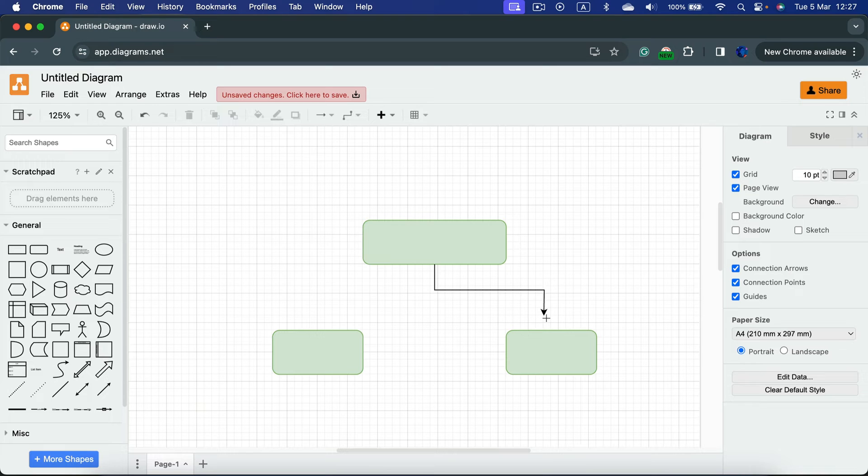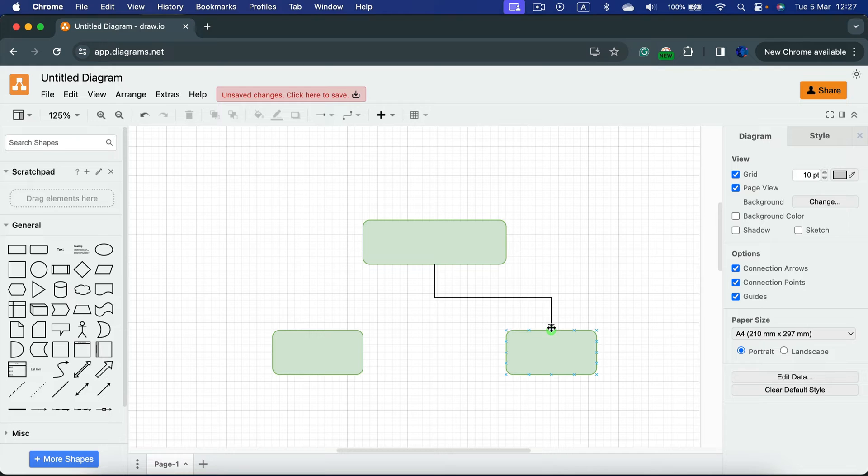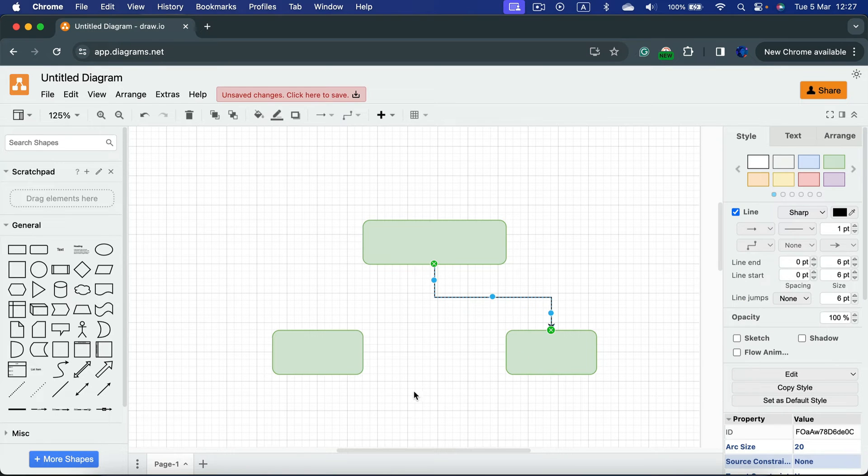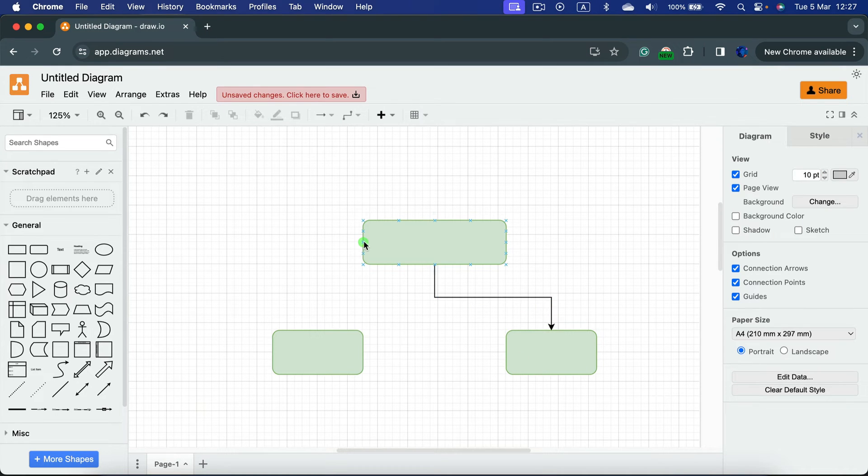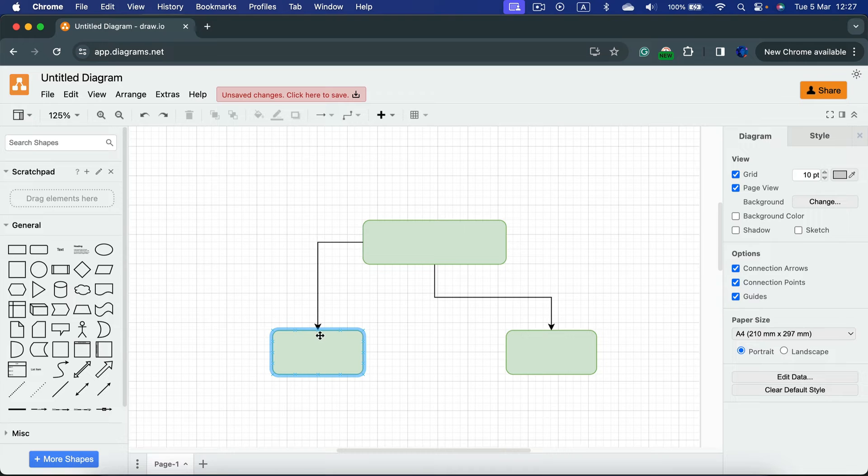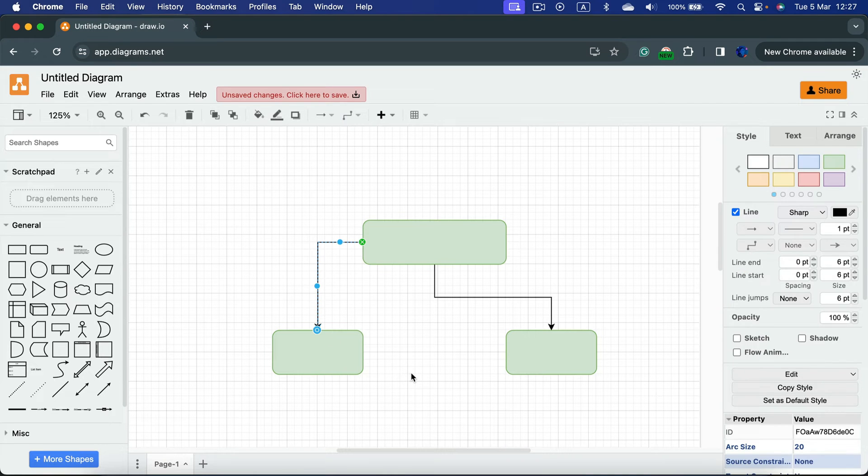This is the default one that you will get after you launch the software. Let's connect one here and let's pull another one here just like that.